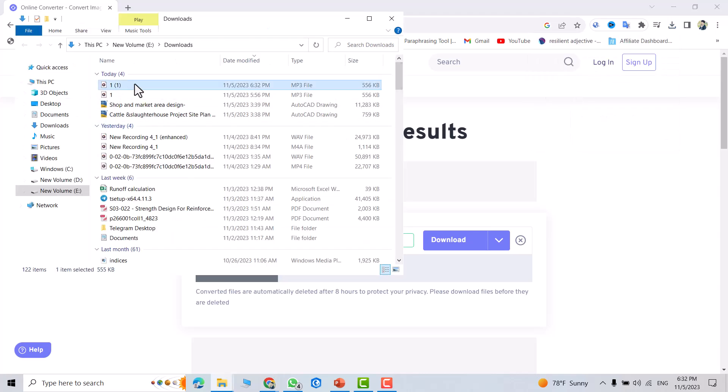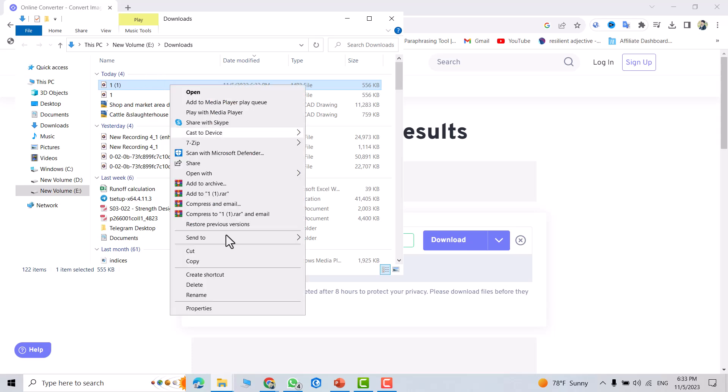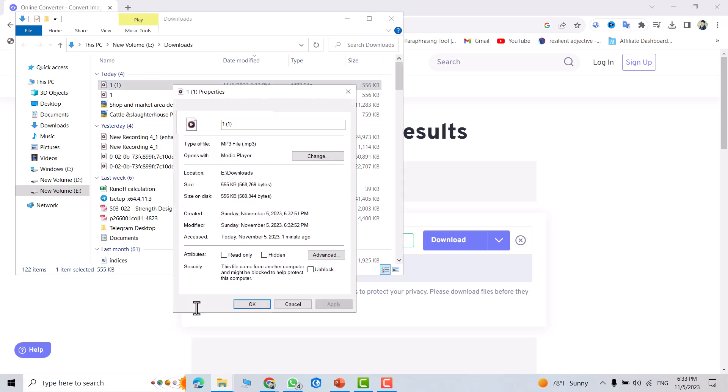You can see this is an MP3 file. Right-click, go to properties — you can see it's now an audio file. You can play it. That's all. I hope this can be helpful. Have a nice time.